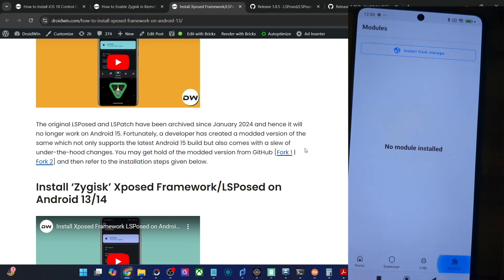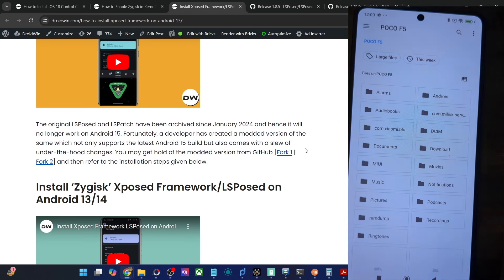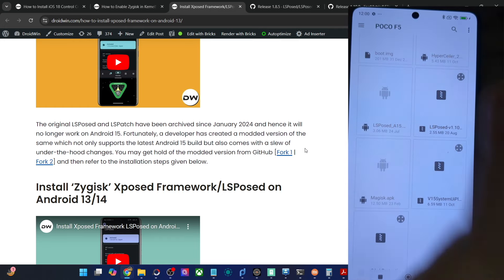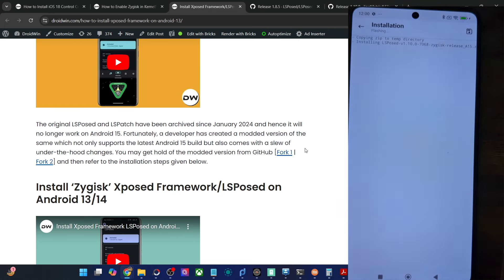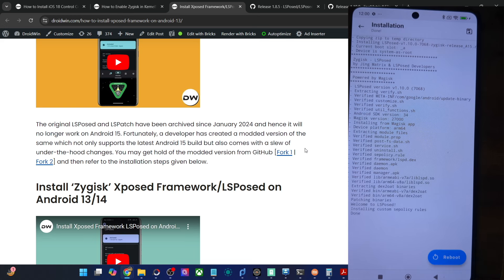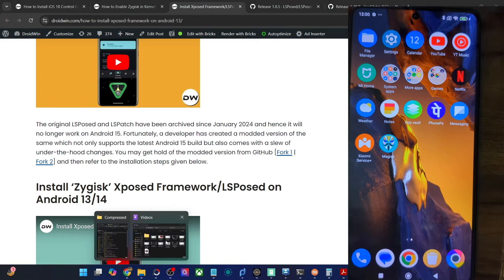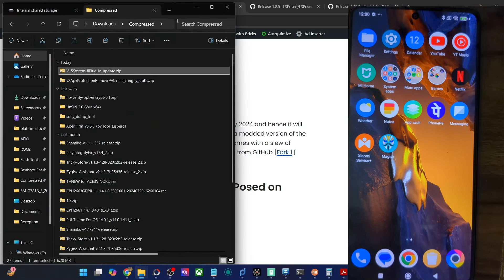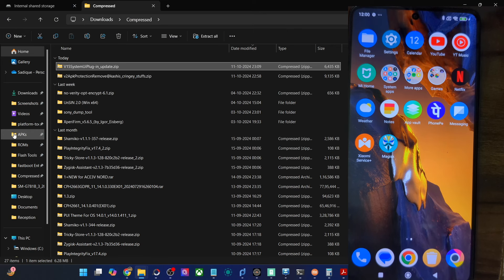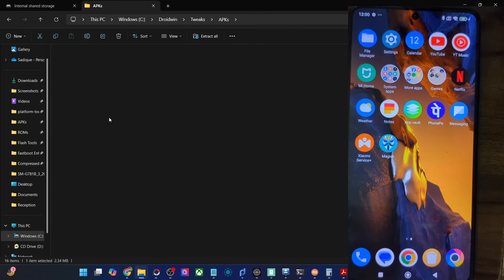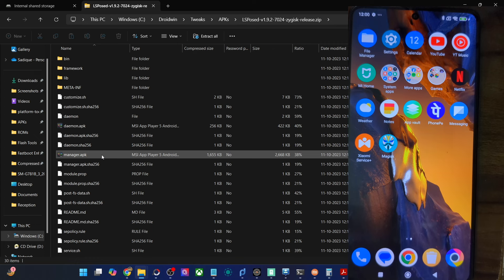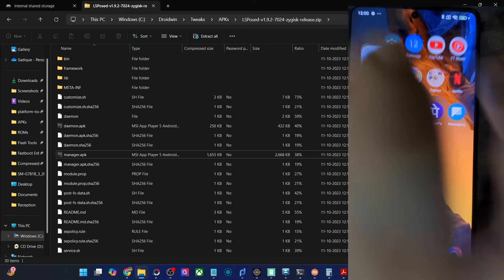Launch the Magisk app, go to the module section, and tap on install from storage. Choose the LSPosed zip file and tap OK — it will now be flashed. Once the flashing is done, you will also have to install the LSPosed APK. The LSPosed APK is inside the LSPosed zip file. This is the LSPosed zip — go inside and you will see a file named manager.apk. Simply install this file and you will get the LSPosed app as well. I've already done the extraction.